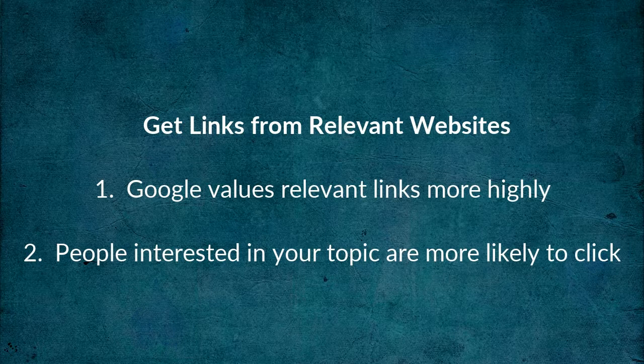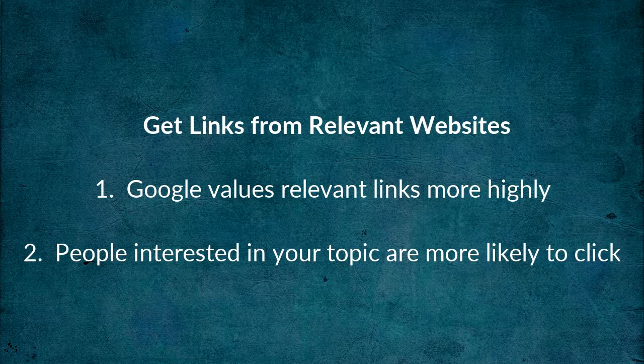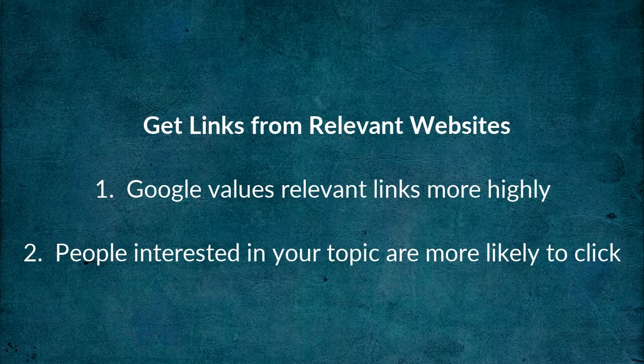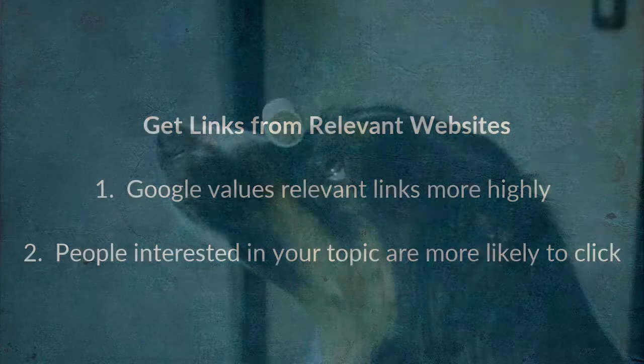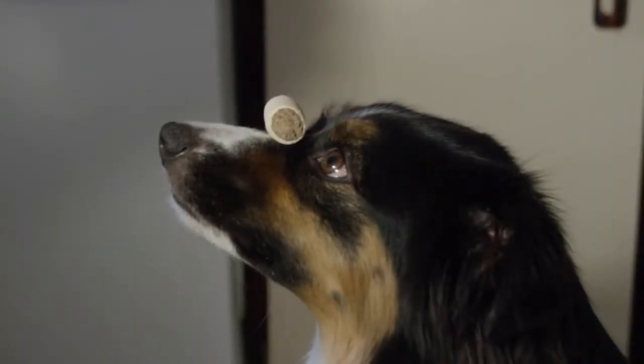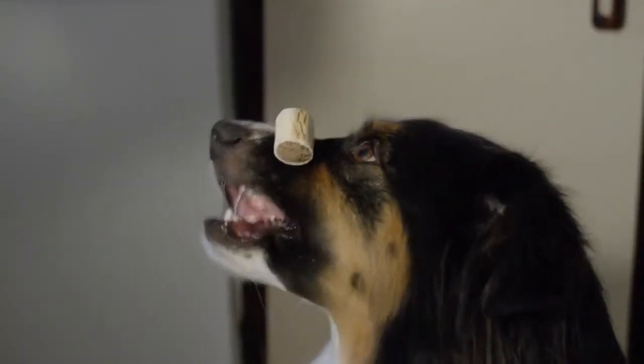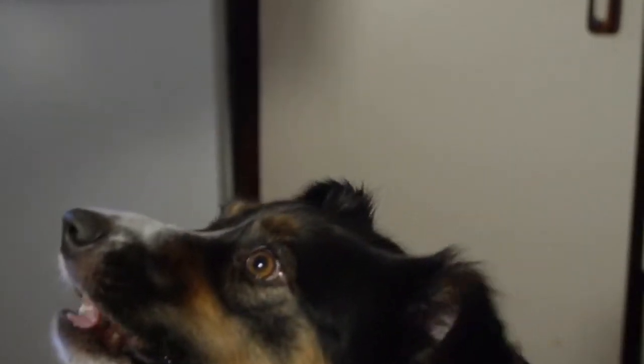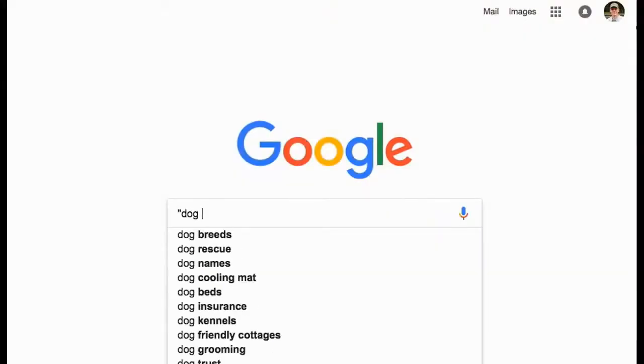It's always better to get links from sites that are relevant to yours because one, Google values relevant links more highly, and two, people who are interested in your topic are more likely to click on the links and visit your site.